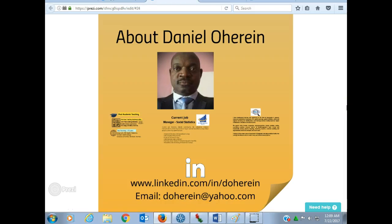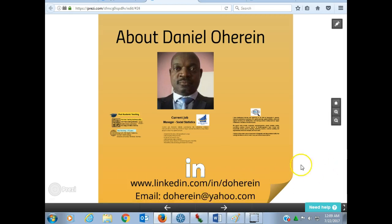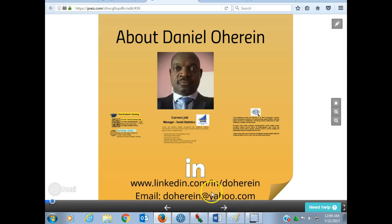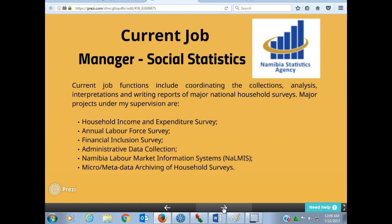About myself, I am Daniel O'Haren. You can visit my LinkedIn page at linkedin.com/in/theoharen. My email is theoharen@yahoo.com in case you want to connect with me. Let me tell you a little bit about myself.